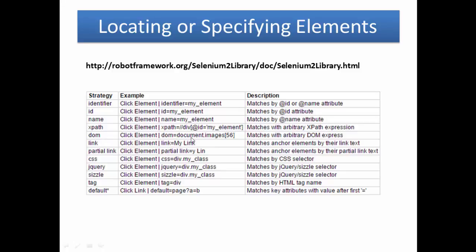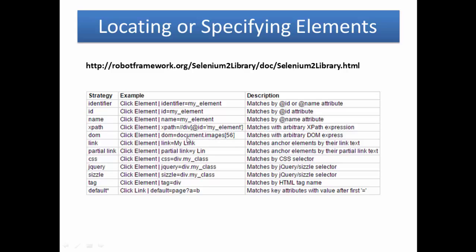When you have multiple elements on your web page and when you cannot specify or locate the element, you can use the element sequence. In this example, let's say you have a hundred images and you want to click on image 56 or different images. You use document.images[index].